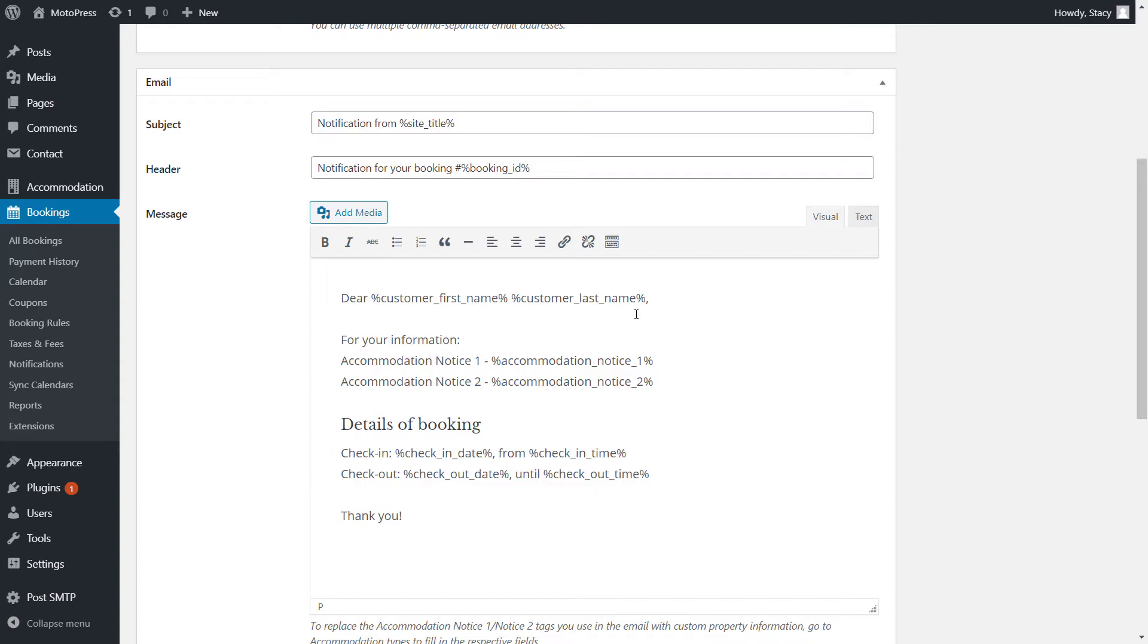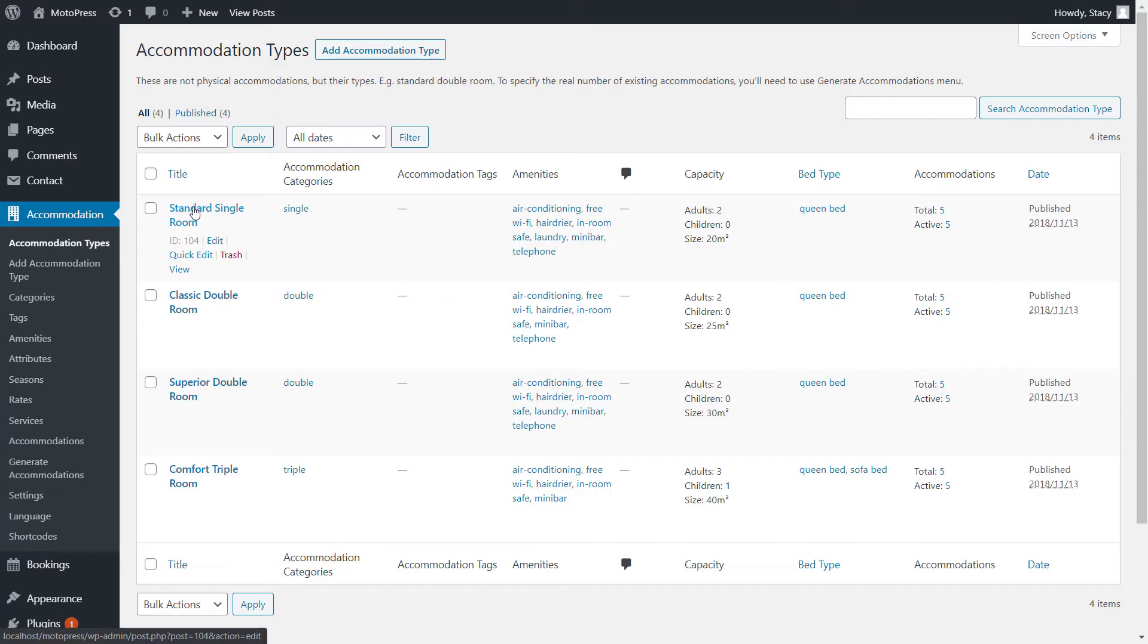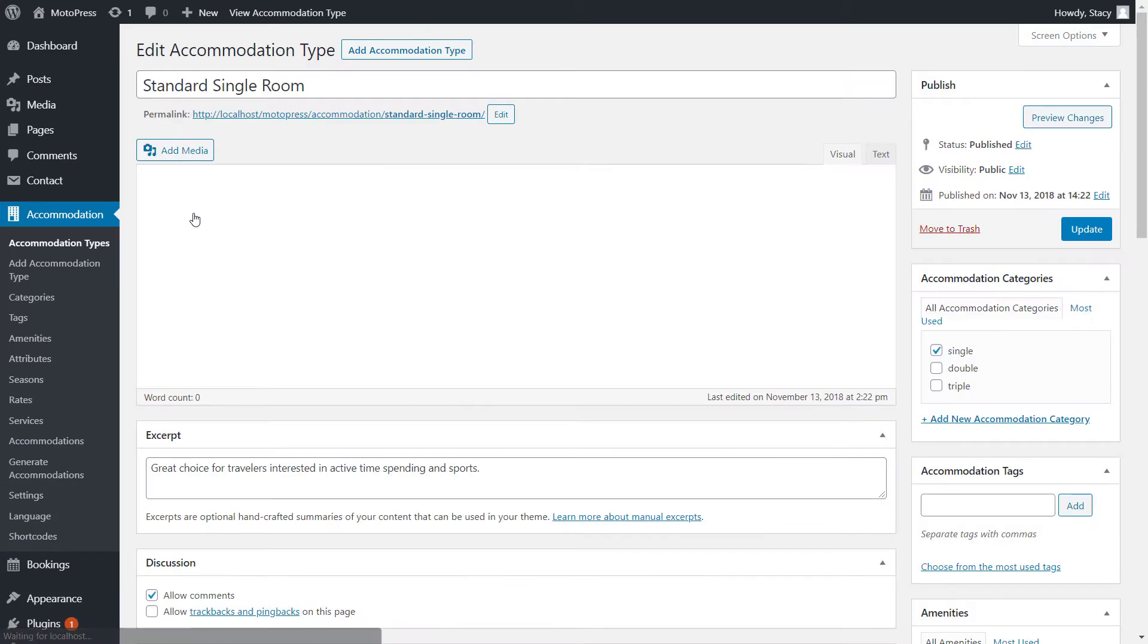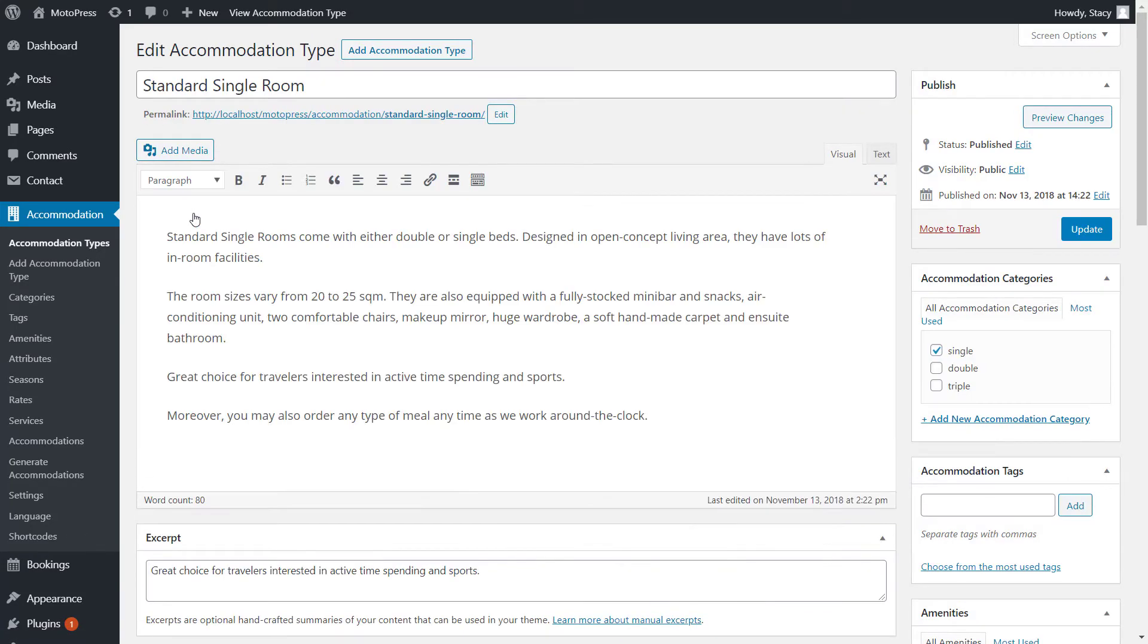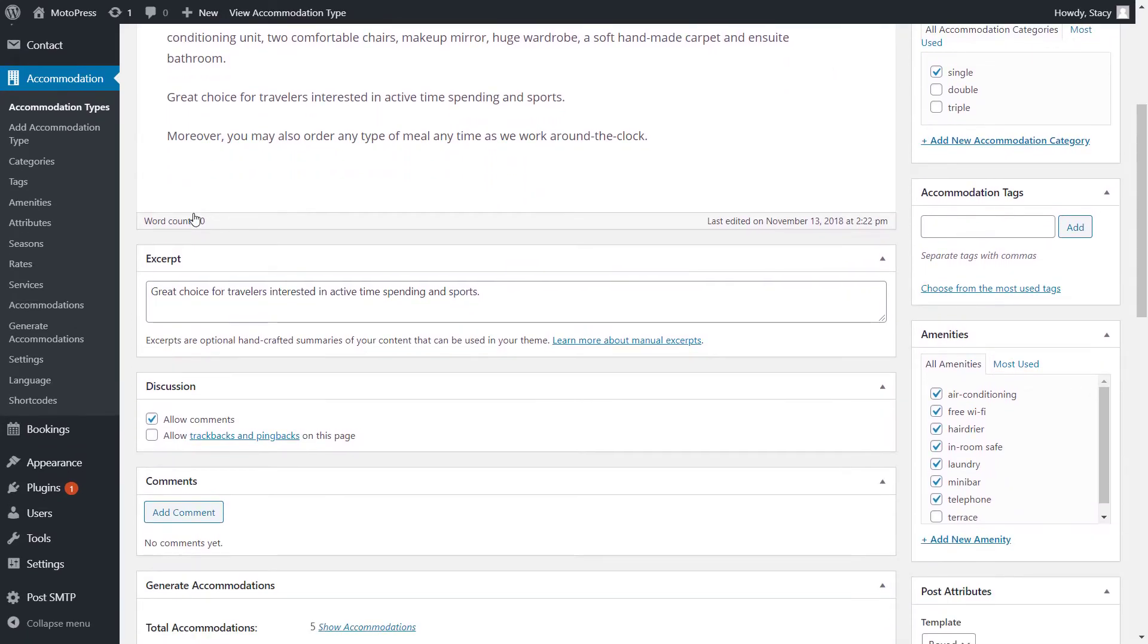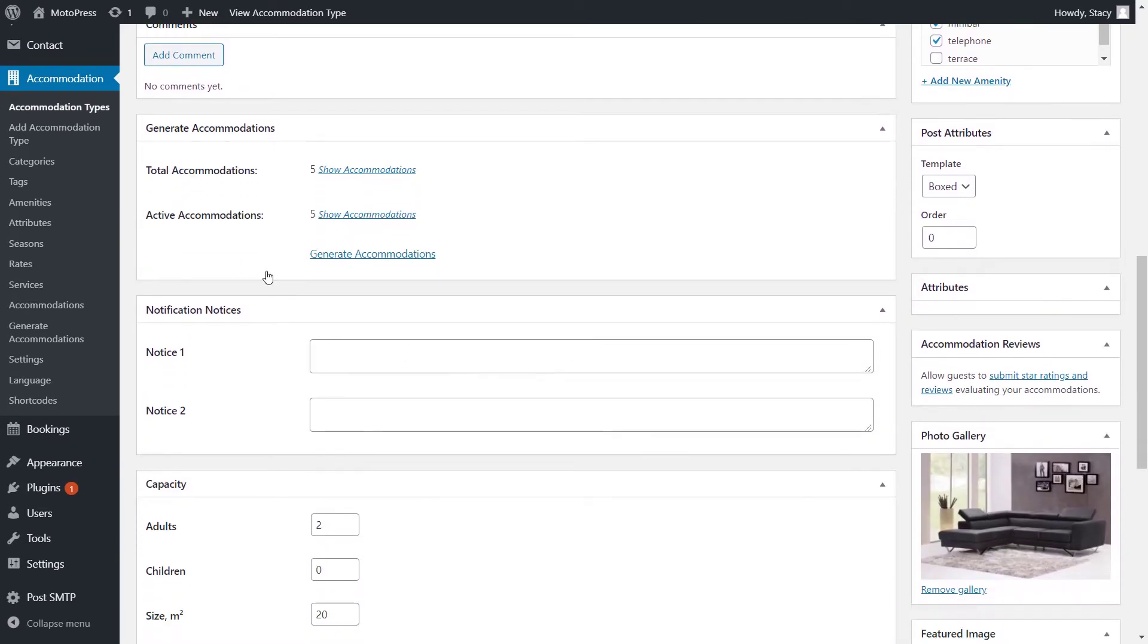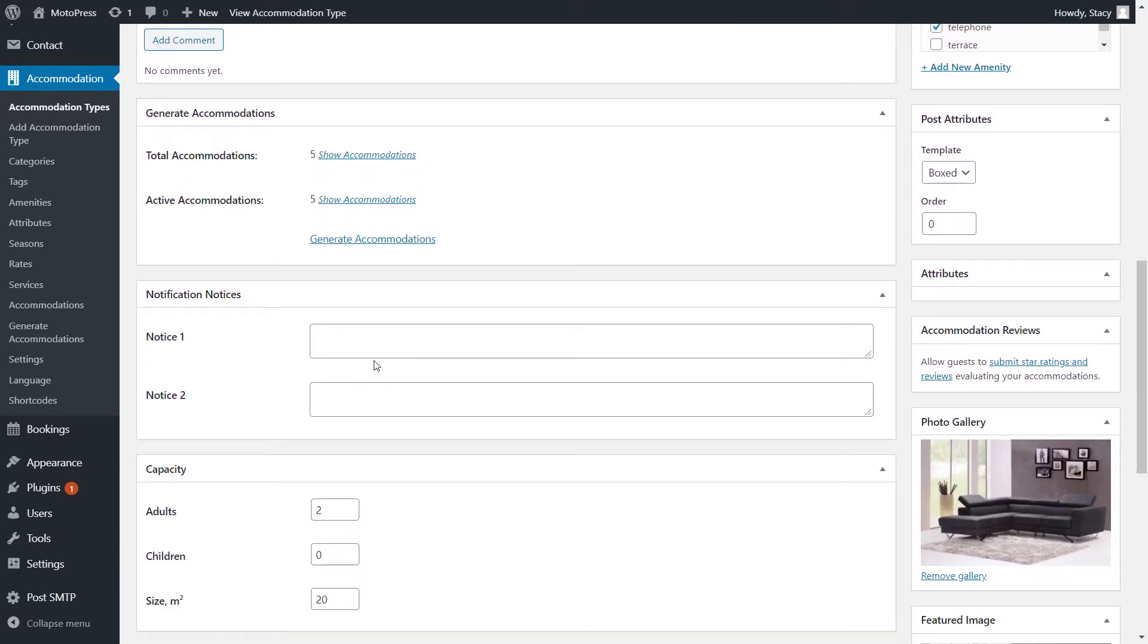Accommodation Notice 1 and 2 are the custom info of each accommodation type that you can add to this email. This info can be added in the Accommodation tab, Accommodation Types. Pick an accommodation type and click Edit. Scroll down to find the fields and add any text.